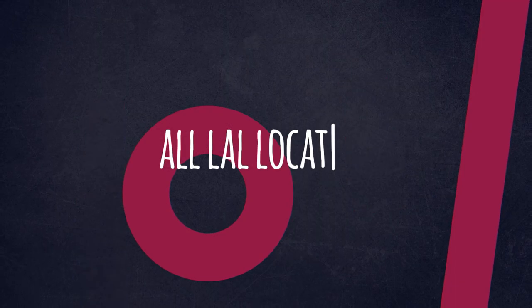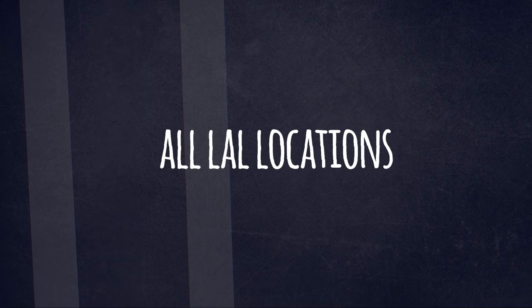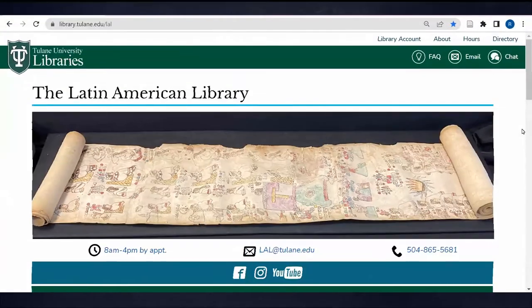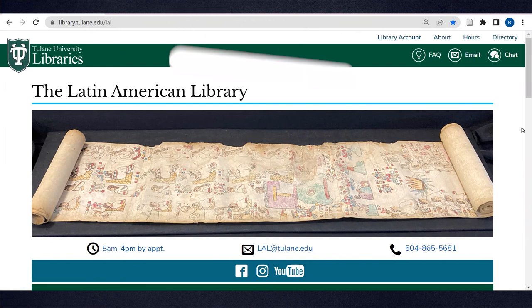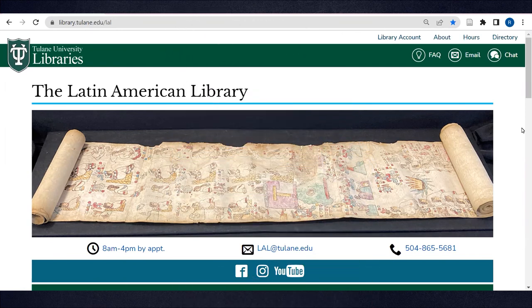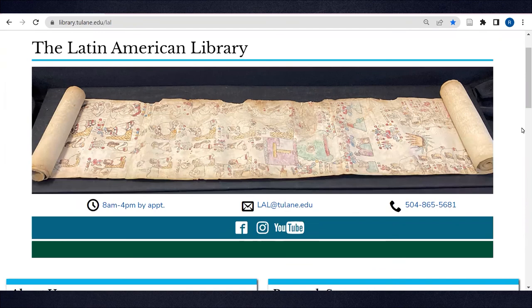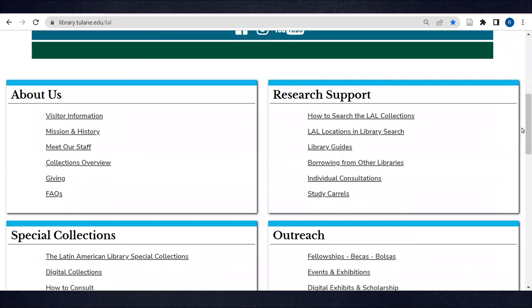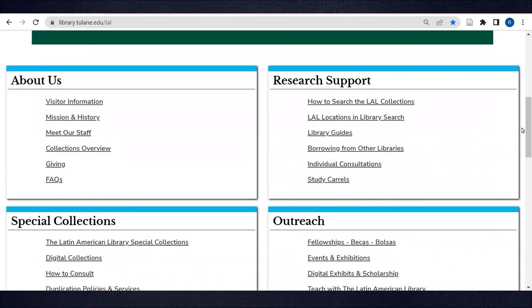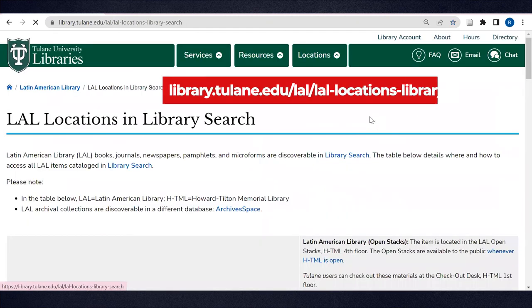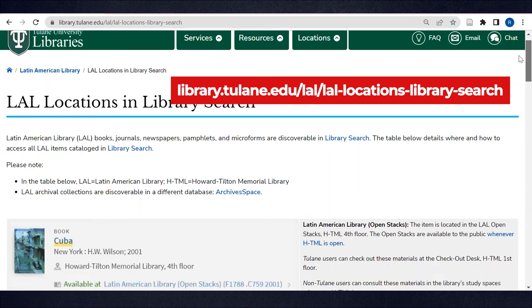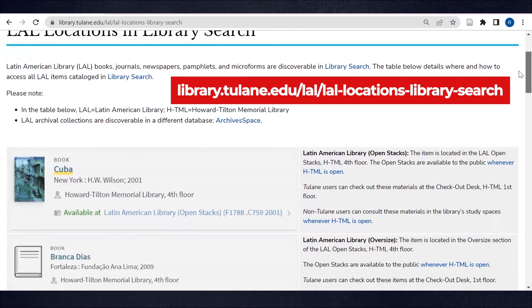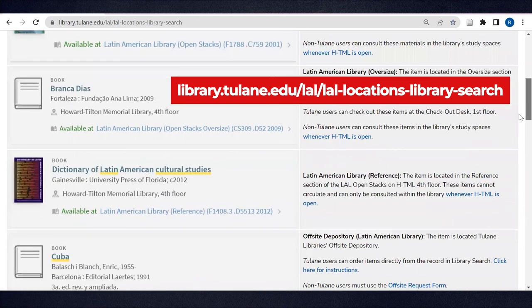The examples we just saw are not exhaustive. For a complete list of locations and item statuses, go to the LAL website, library.tulane.edu slash LAL, scroll down to the research support section, and click on the second page, LAL locations in library search. You'll find a table that explains what all the locations mean and what to do to check out or access materials.